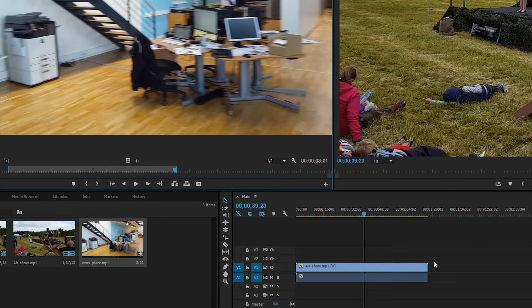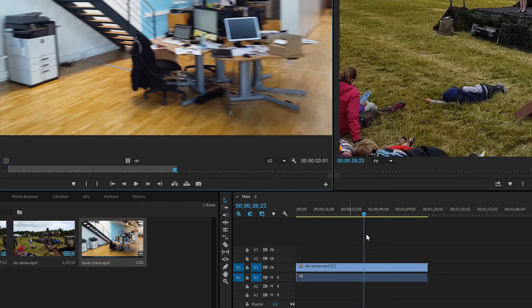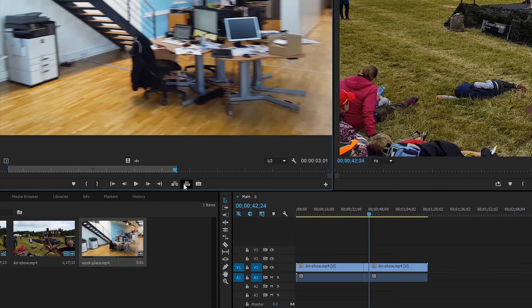Now the other way we can do it is we can go ahead and click overwrite, where it inserts the footage up here as well, but instead this time it simply overwrites the actual footage down from the timeline, and it doesn't get pushed out. Like so.